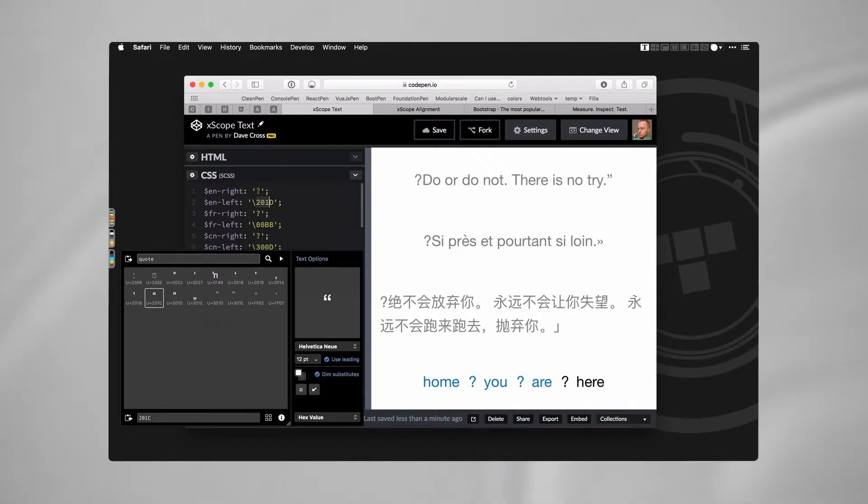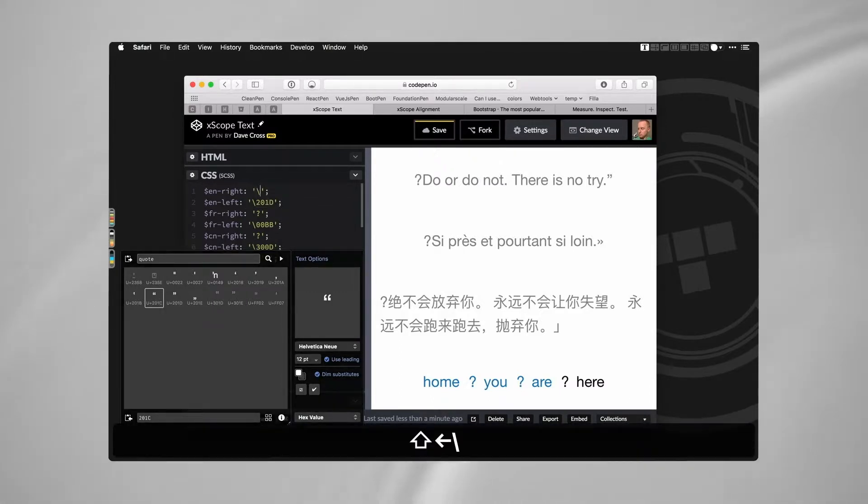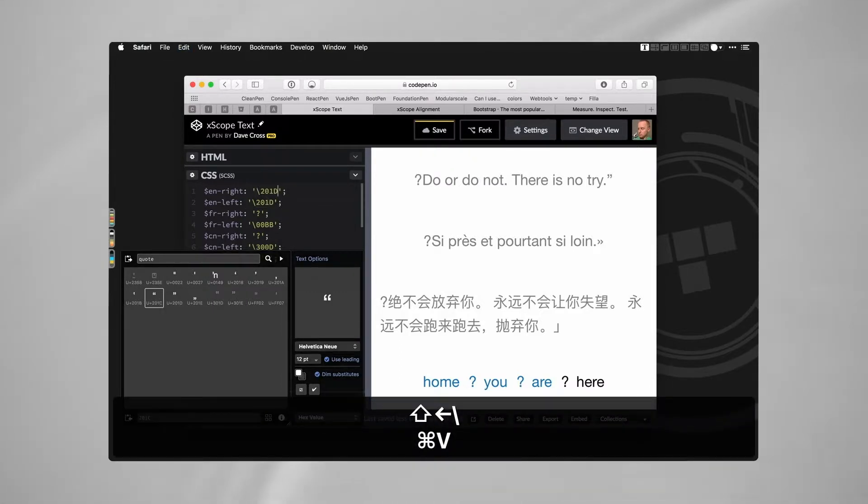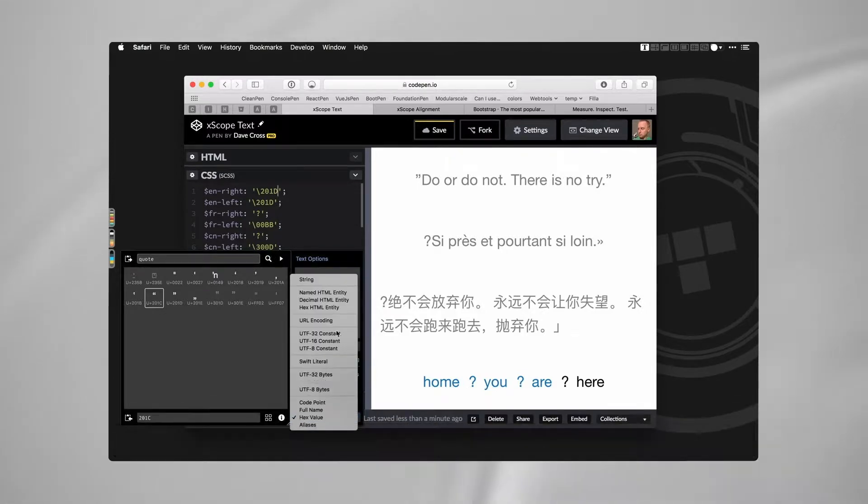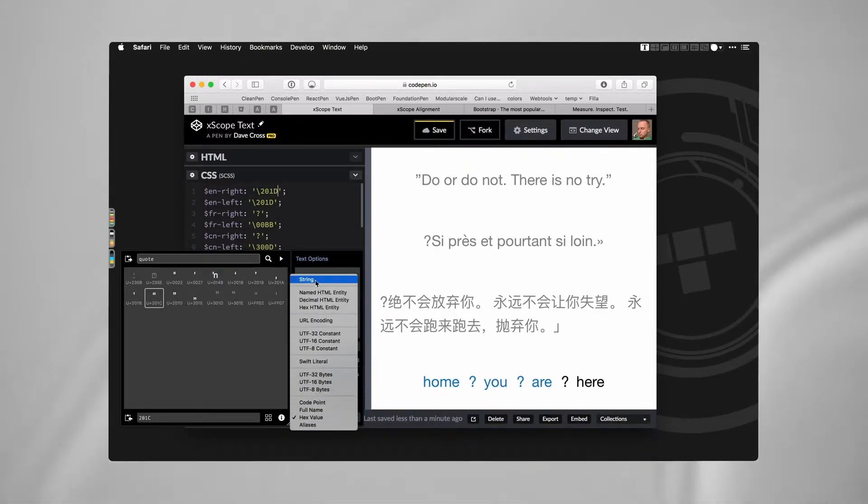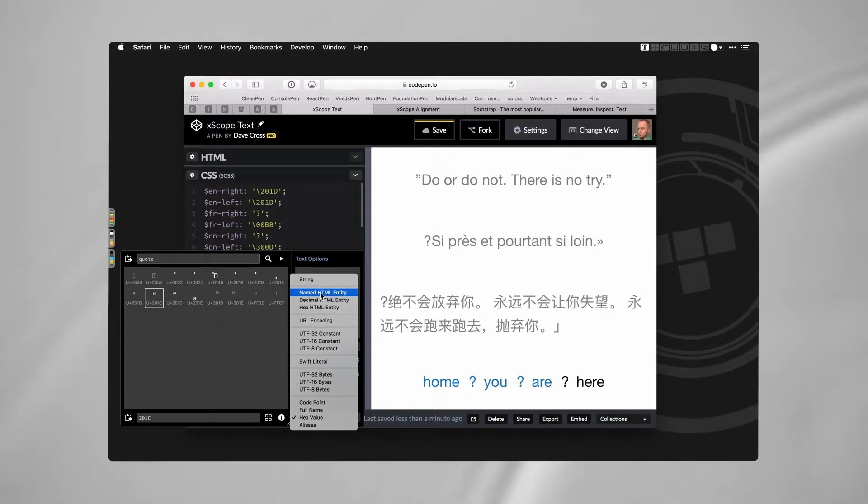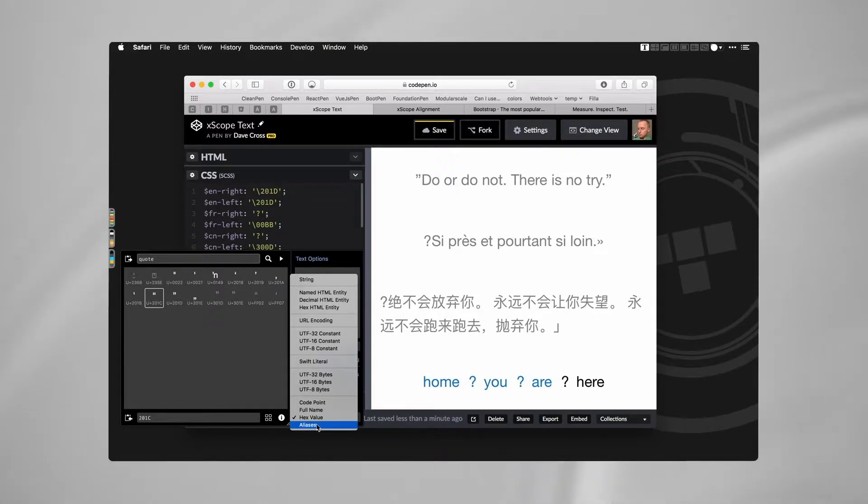And in fact, there's a lot more than just that format. It actually gives you plenty of different formats, so the named HTML entity if you wanted to put it into your HTML, or various other formats.